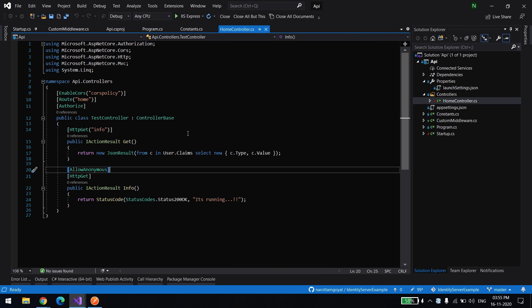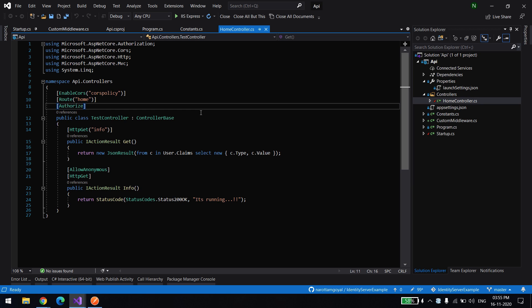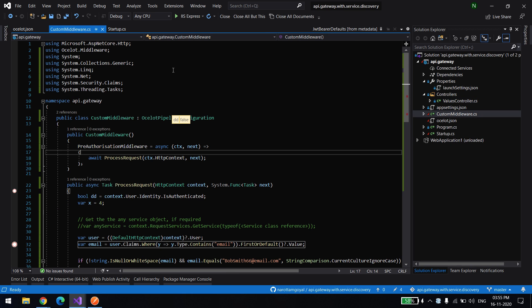This is our underlying service which, through the Ocelot gateway, we will call. But since we are using the Authorize tag over here, that means if somebody is trying to access this API they won't be able to access it — they have to pass a valid token. And here is my API gateway code.